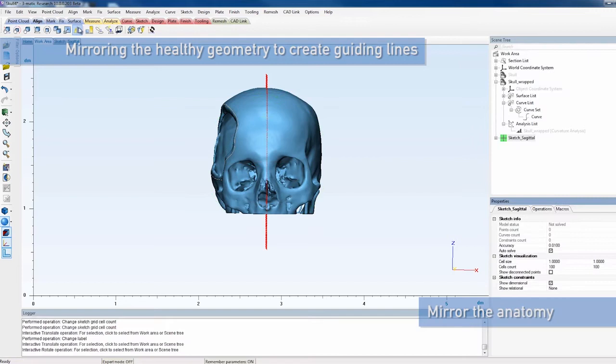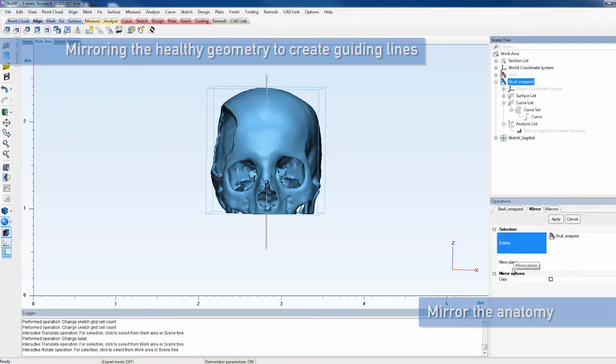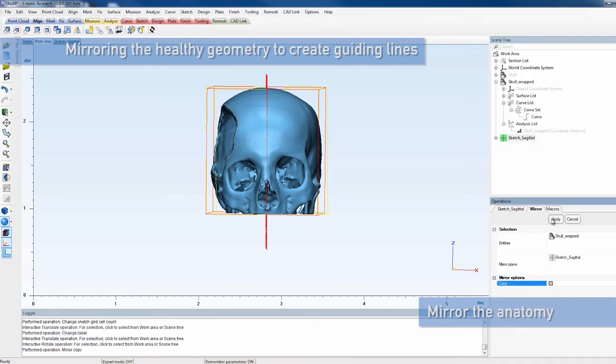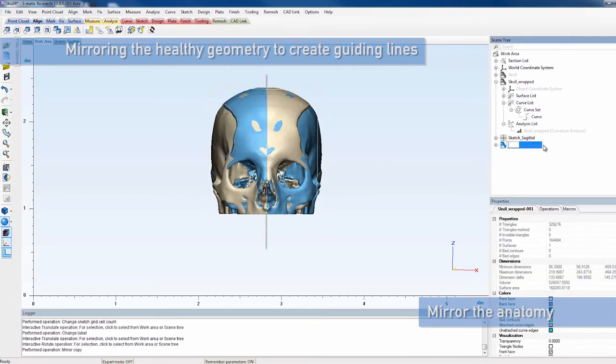Now that the sketch is correctly positioned, you can create a mirrored copy of the skull with the mirror operation. Use the newly created sketch as a mirror plane. Make sure the option Copy is checked on.